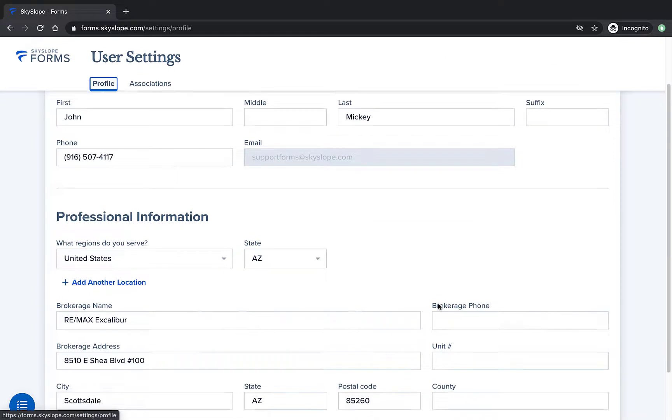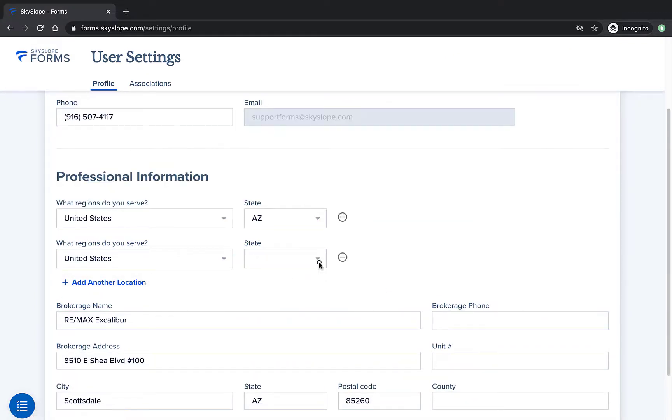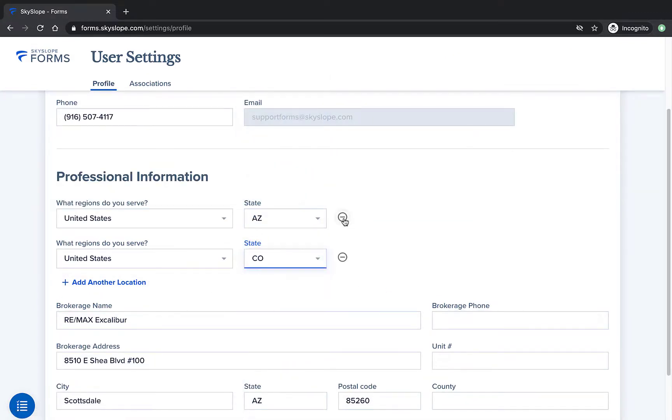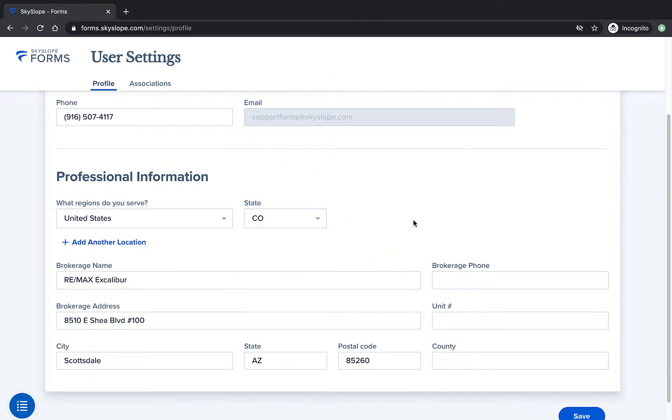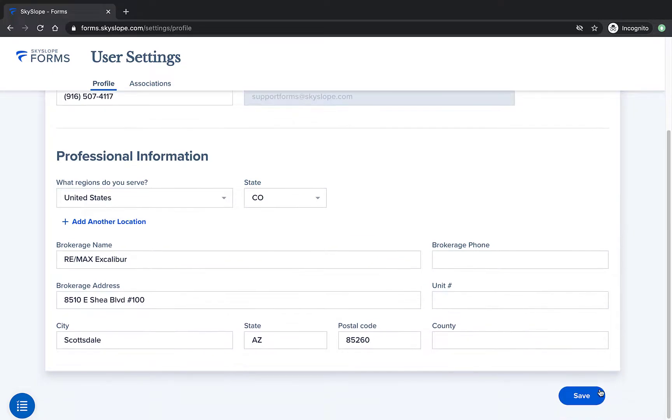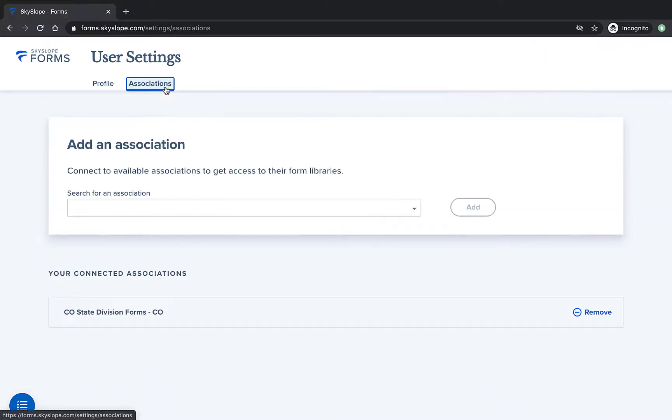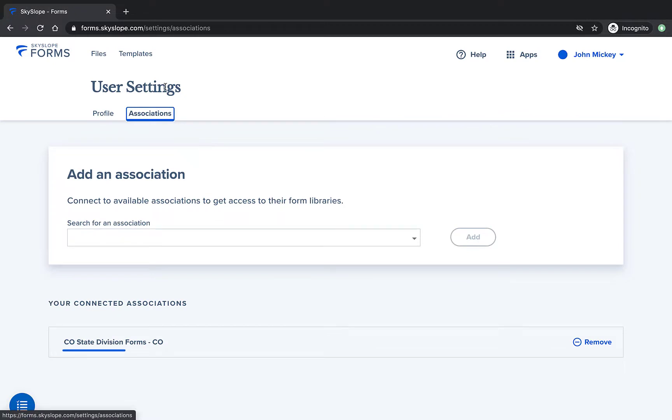If we jump back over to the profile page and change the regions selected from Arizona to Colorado, for example, we will then see that the available associations on the associations page will be different, and they will match the newly selected region.